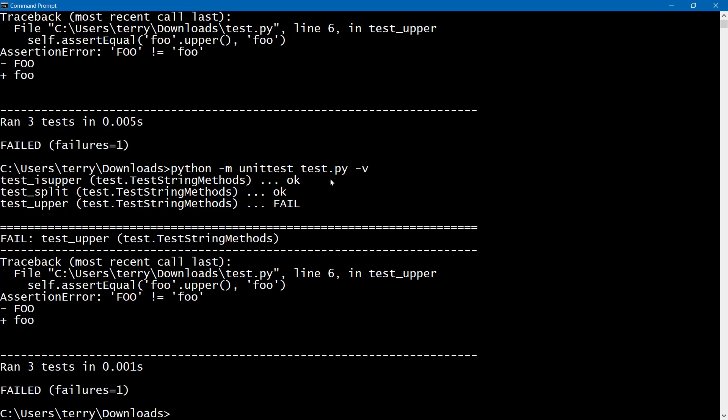So unit testing in Python, yeah, it's a breeze. And we've seen how that can be done. And we also know that unit testing refers to testing small little individual pieces of code.